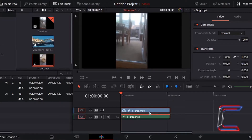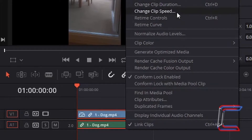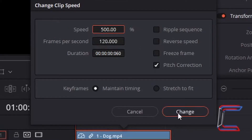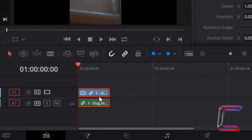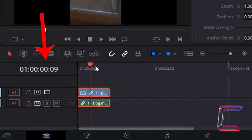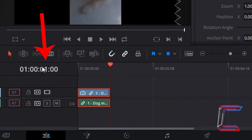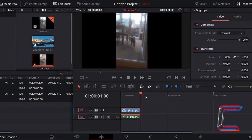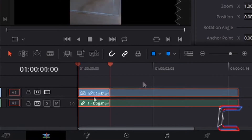What if we increase the speed further? Right click on the edited clip once more and go back to Change Clip Speed. I am going to increase the speed to 500% this time by modifying the data in the speed box. Click Change. Now as you can see the edit on the timeline has shrunk — the clip now only lasts 1 second, and the entire content from the original 5-second video clip plays within that 1-second duration.